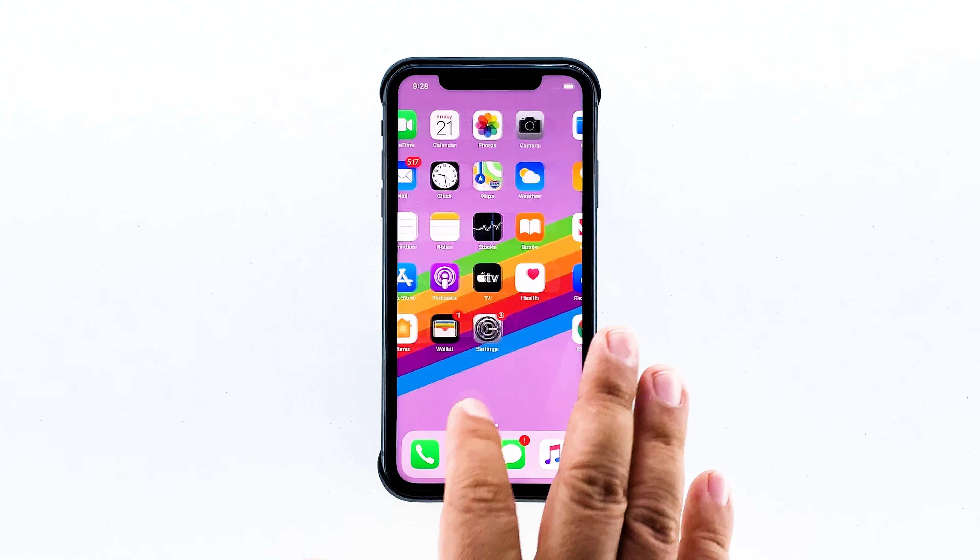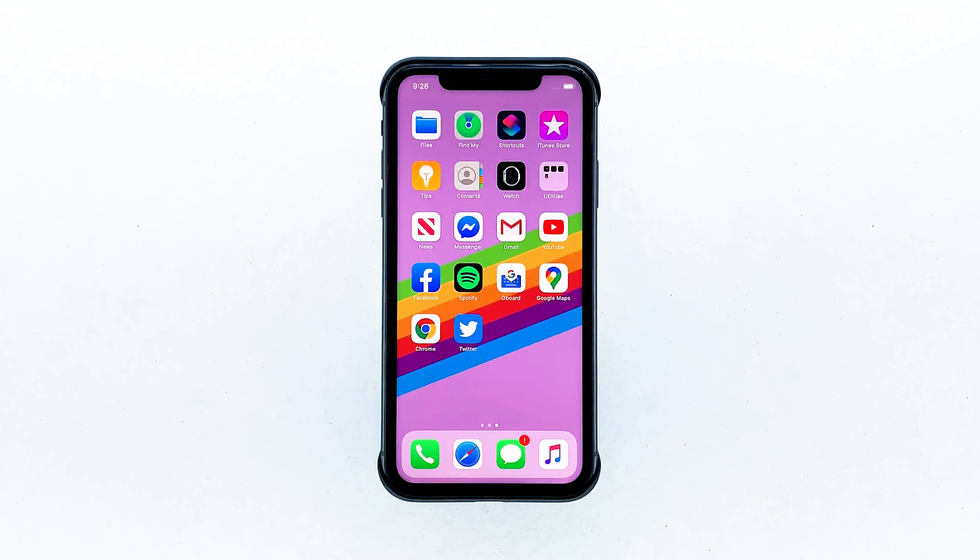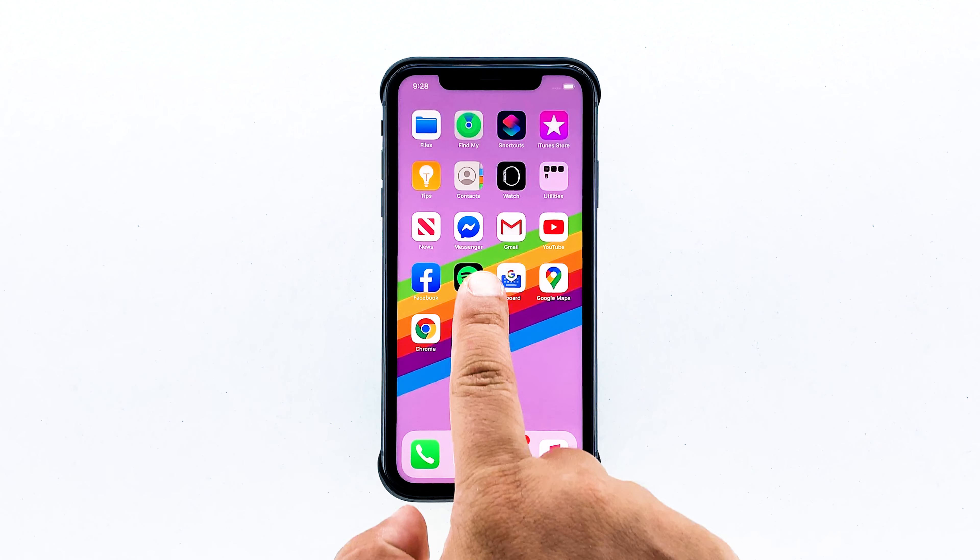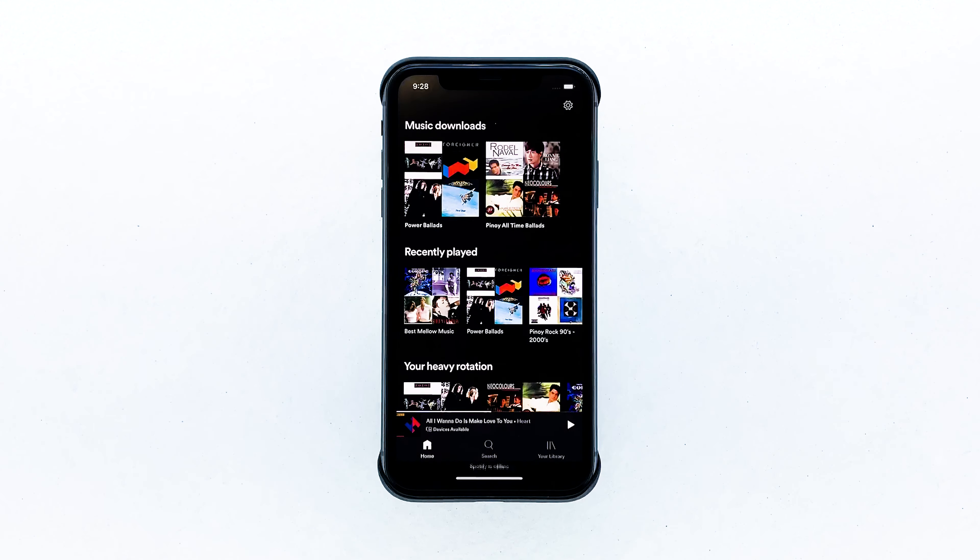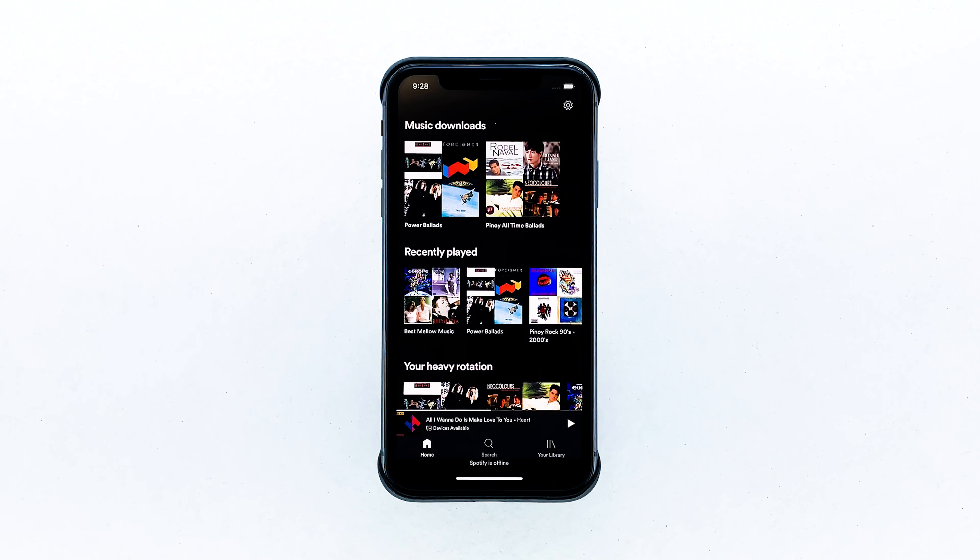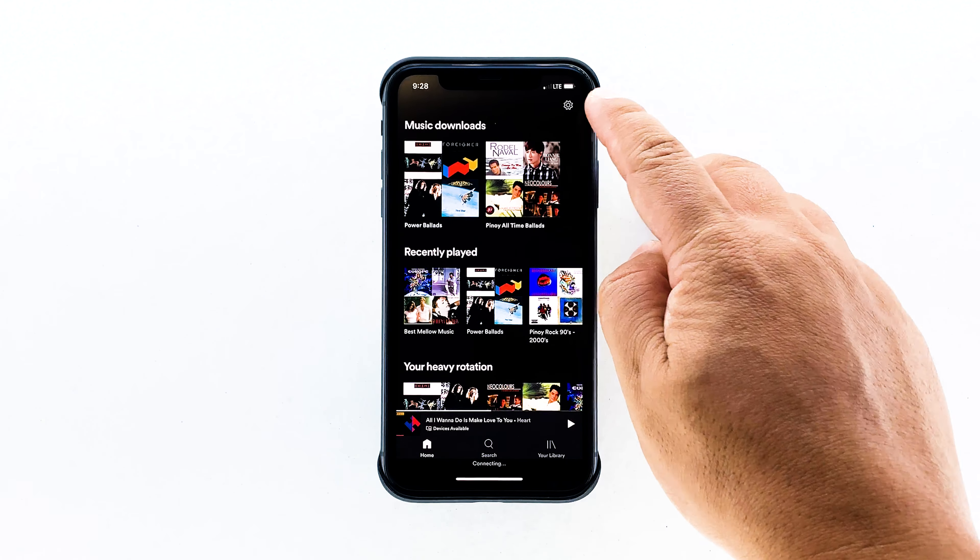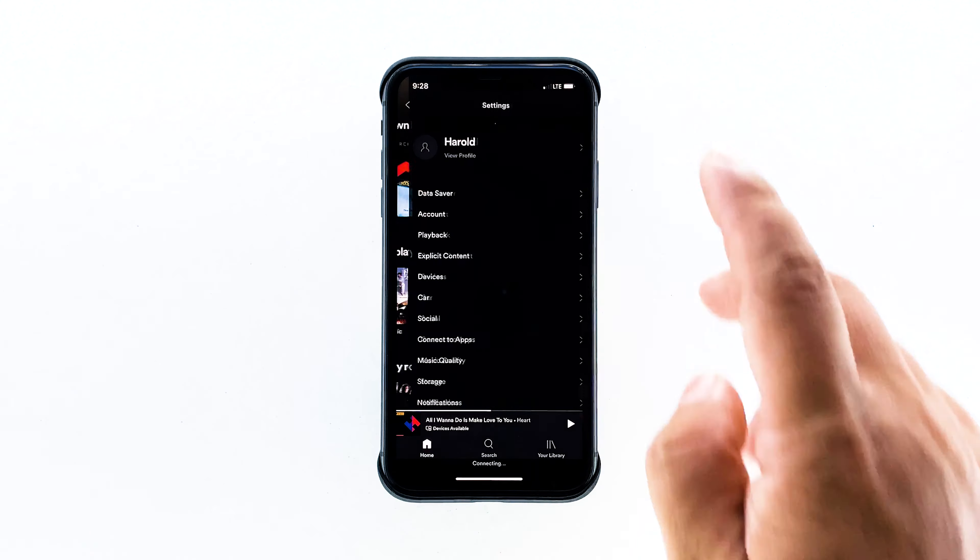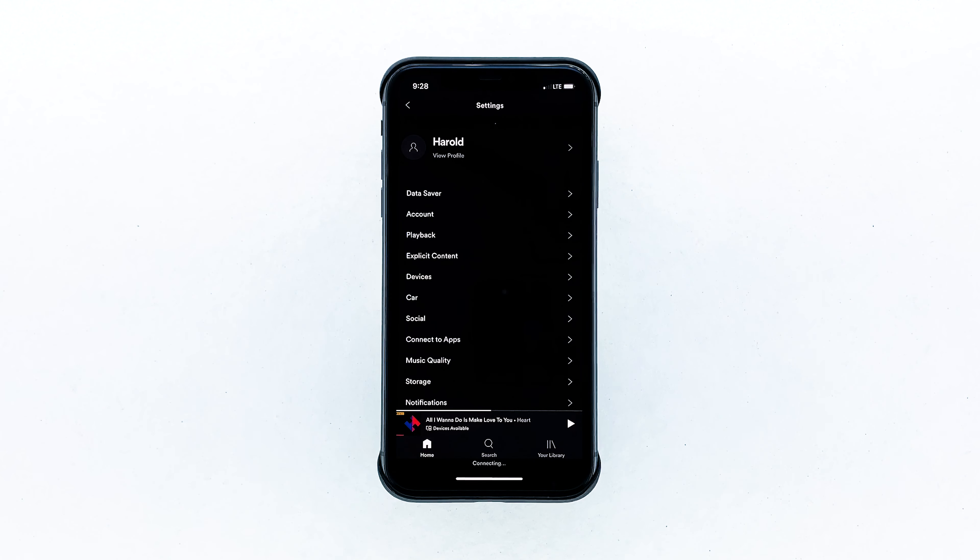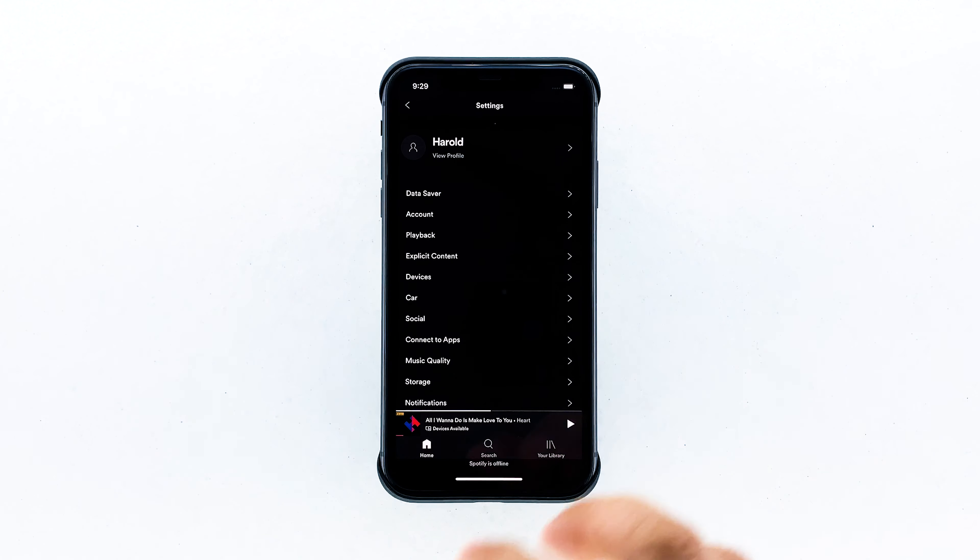To begin, go to the screen where Spotify is located and tap on it. Tap the setting icon on the top right corner of the screen. Tap music quality.